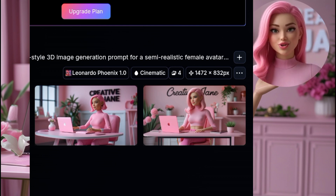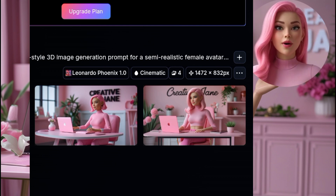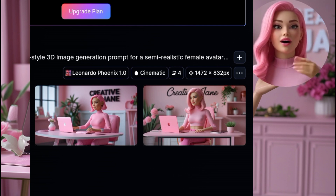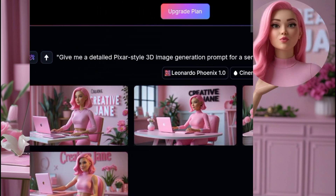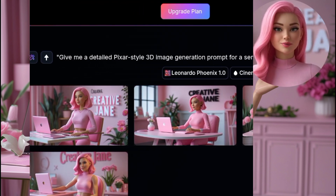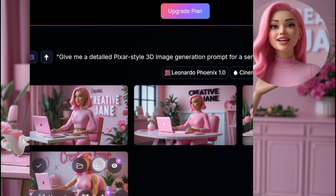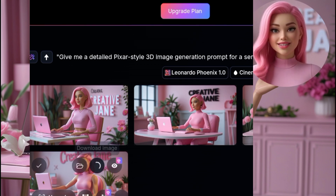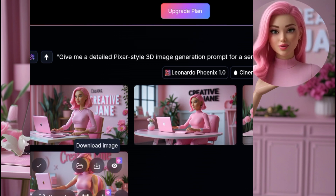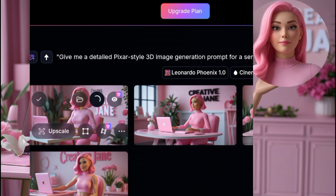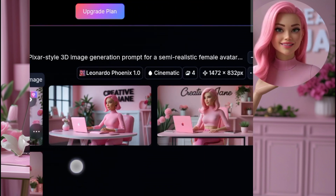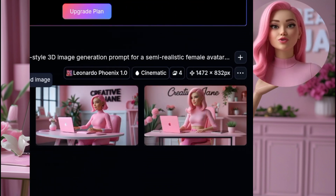Now a quick heads up — Leonardo AI gives 150 free credits daily. If you exhaust your credits, you can either wait until the next day to get your free refill, or if you're in a hurry, you can log in with a different Gmail account to continue generating. This is a smart way to test multiple image styles without spending money.